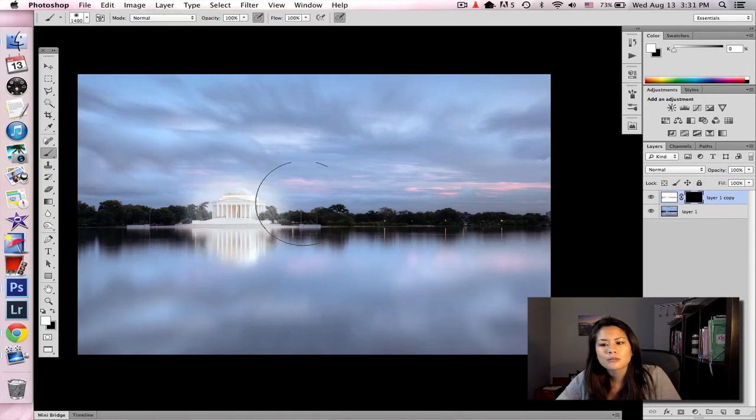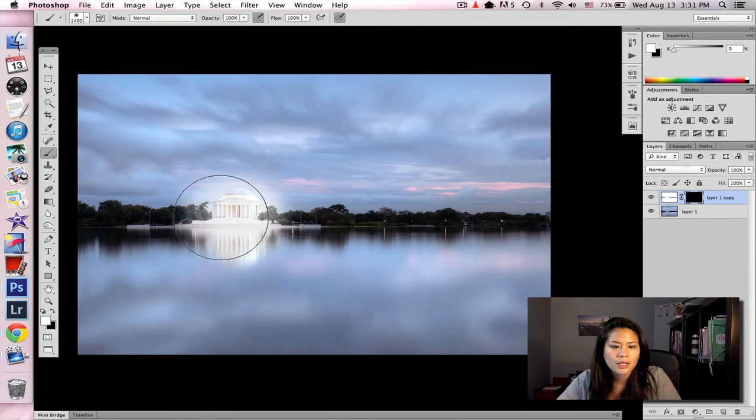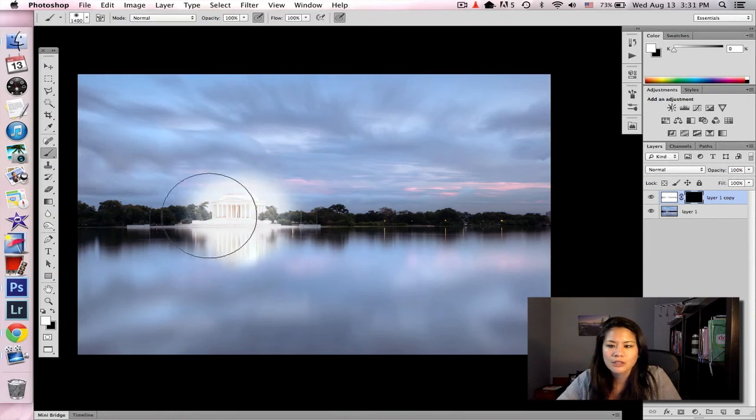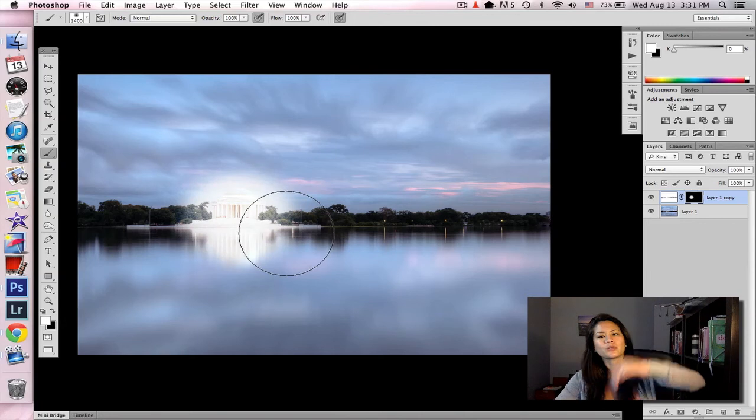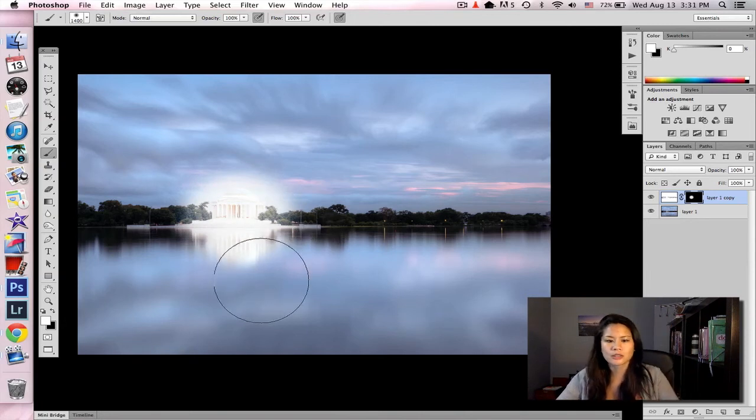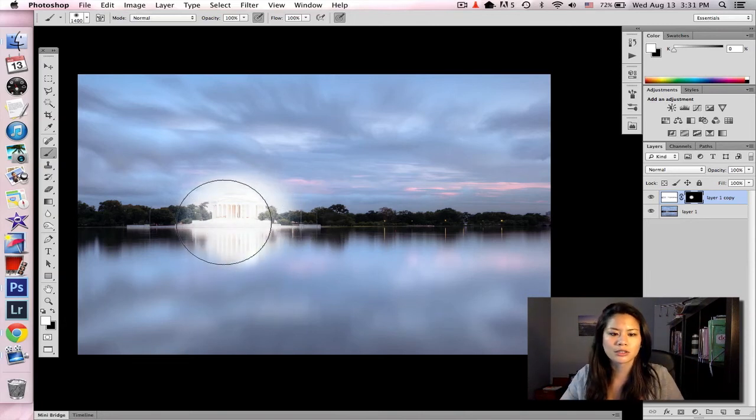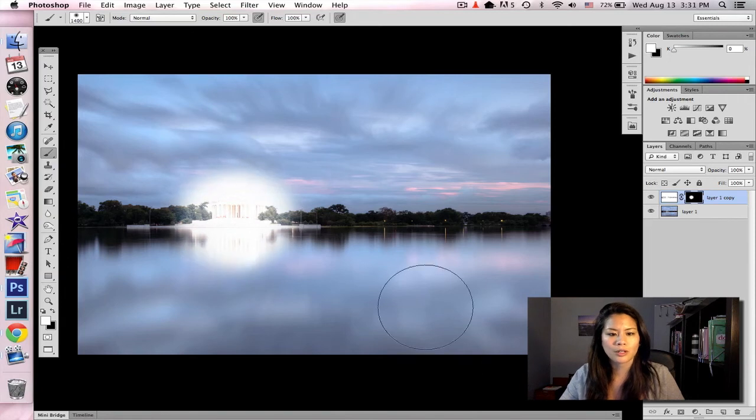So I'm on the layer mask, painting in white. And usually I have this at 25%, 20%, just so I can build it up. But just to show you as an example, it's at 100%, and you can definitely see where it is lightened up.